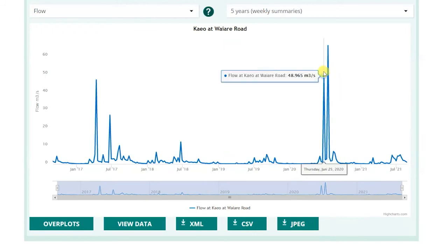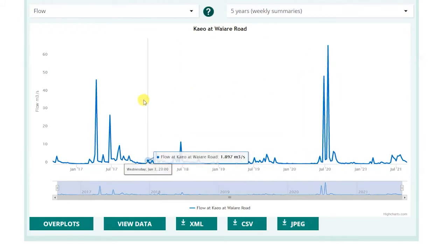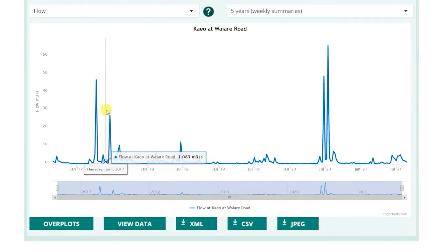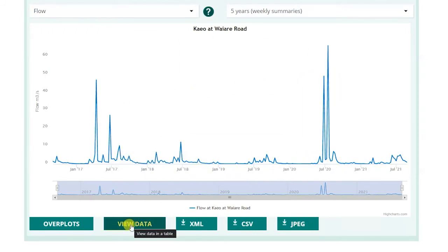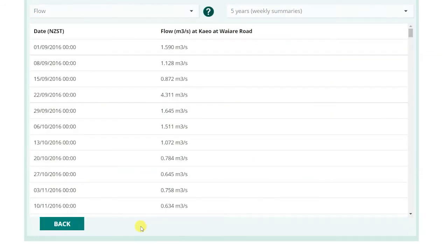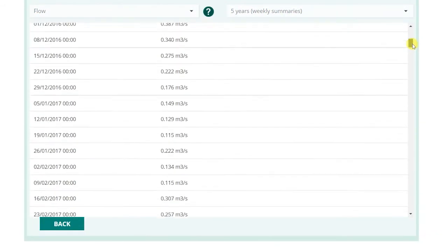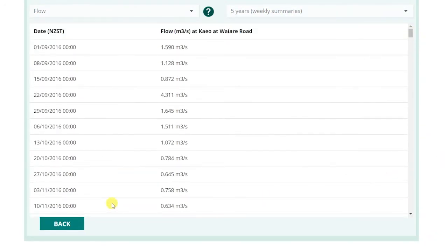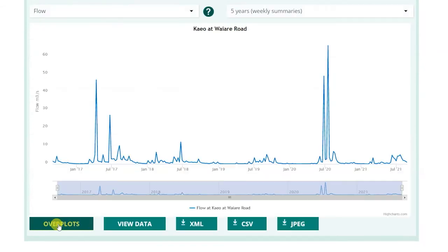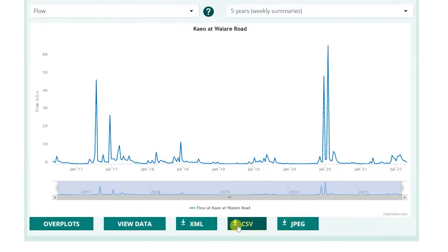If you prefer, you can view the data in list form by selecting View Data. To return to the graph view, select Back. You can download data in XML, CSV, or JPEG format.